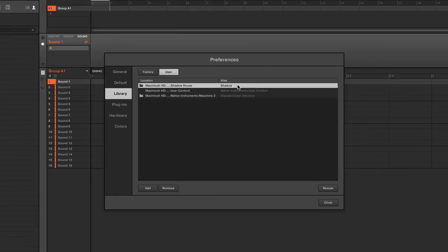And it's case sensitive. So each word there has a capital letter. So that's it. Capital S, capital H, Shadow House. I know that's fine.